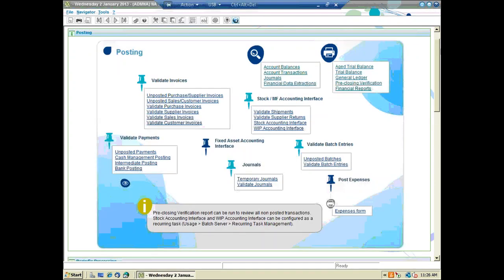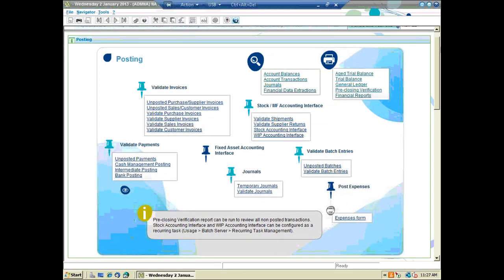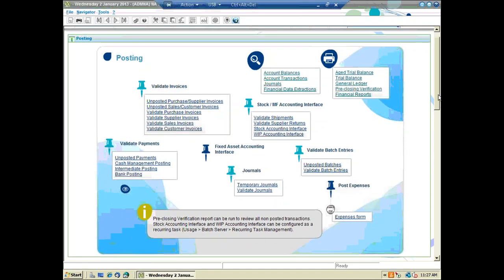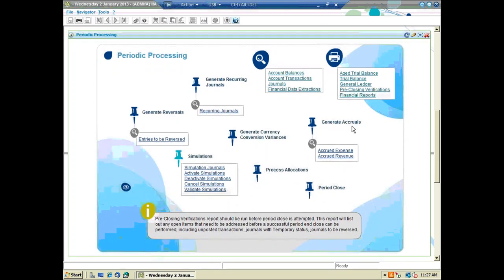The first step is to make sure all your transactions are entered. The second step is to make sure all transactions have been posted — that's the validation process. From the posting visual process flow, we can validate invoices, validate payments, and run the stock accounting interface and WIP accounting interface. Under the periodic processing visual process flow, we can deal with reversals, simulations, and recurring journals — everything that needs to be recorded to successfully close out the period.